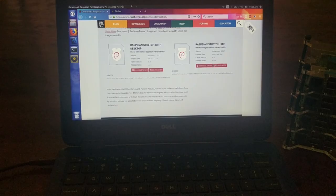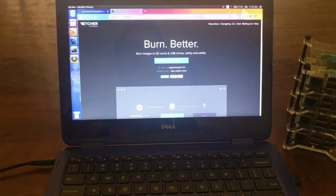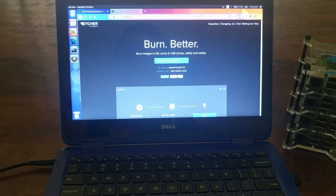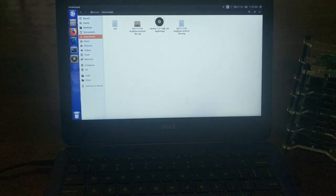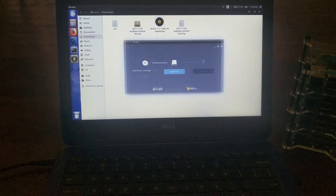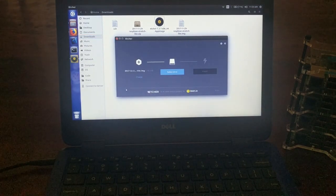So now you need to flash that image onto one of the SD cards. And to do that, a really easy way is to just use this program called Etcher. So you download Etcher, and I've already got that done.